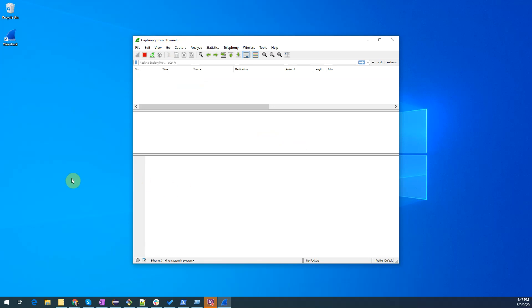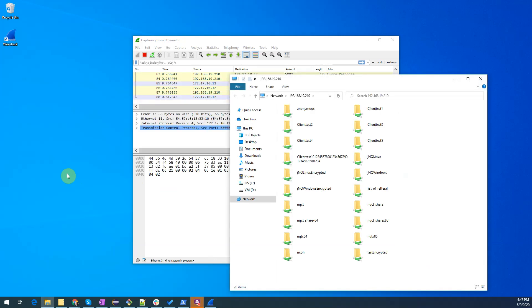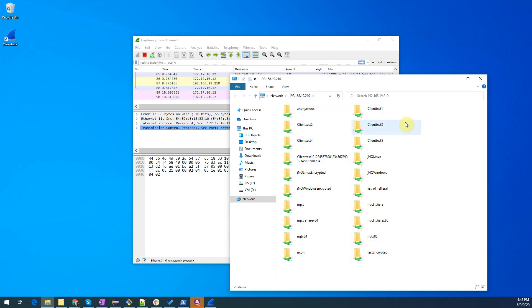We will now open up a file explorer window to the server that I want to take a look at. We'll see here that I am now connected via the network to my remote server, and as you see here are a list of all the various shares that are available on that server. Let's open up this particular share, client test 3.